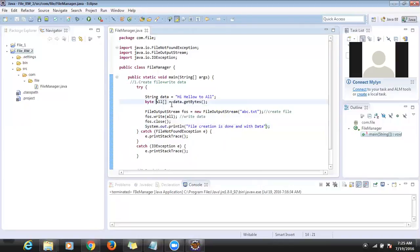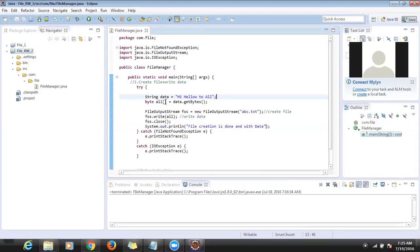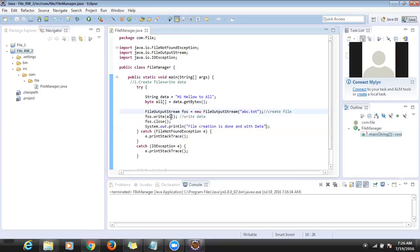FileOutputStream takes input only as bytes — it will not take string as-is. That's why we need to convert the data into a byte array first.